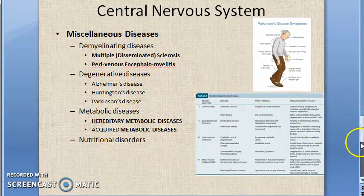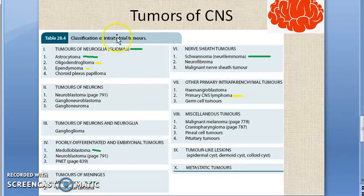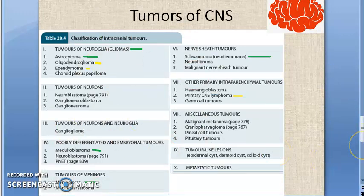That's all for this video. In the next video, we will be covering tumors of the central nervous system. Bye bye.